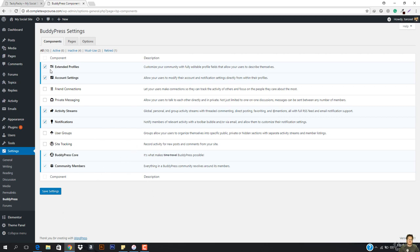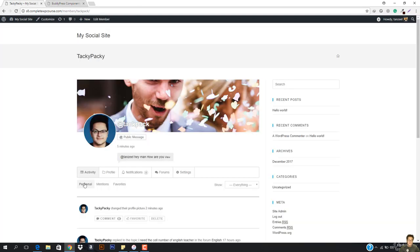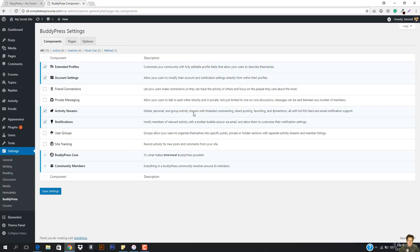So this is how you can differentiate them. This is BuddyPress. You can see it says Extended Profile — customize your community with fully editable profiles that allow users to describe themselves. Then I have account settings — allow users to modify their account and notification settings directly from within their profiles. And then friend connections — let your users make connections so they can track the activity of others.